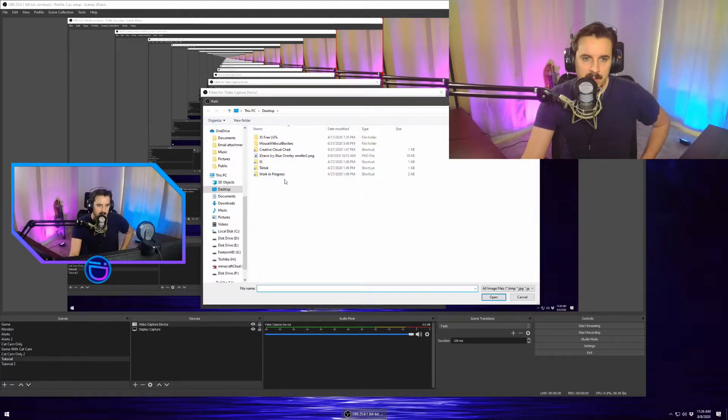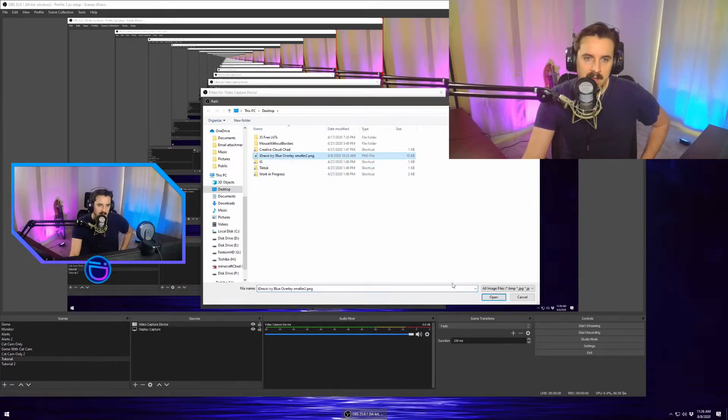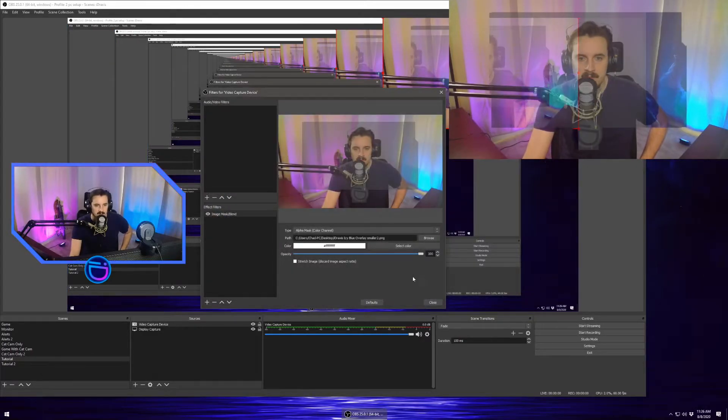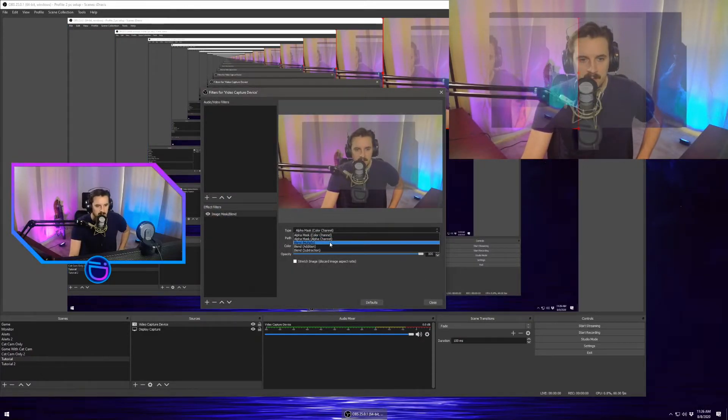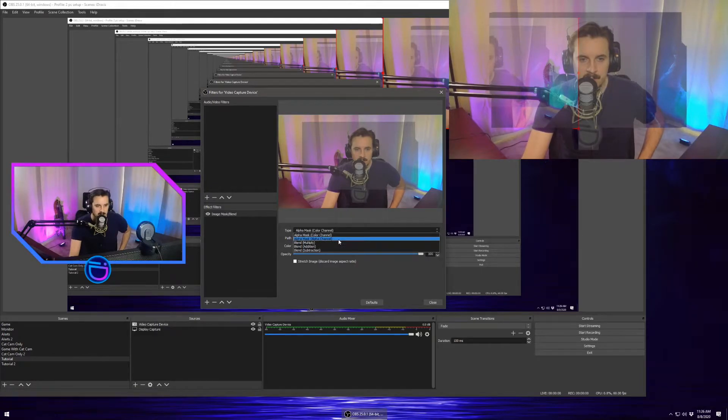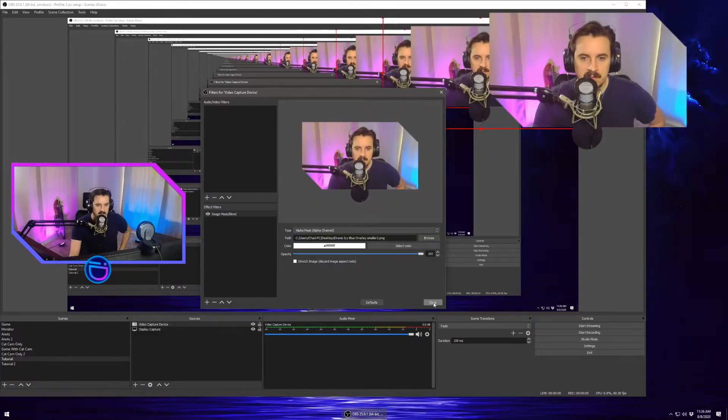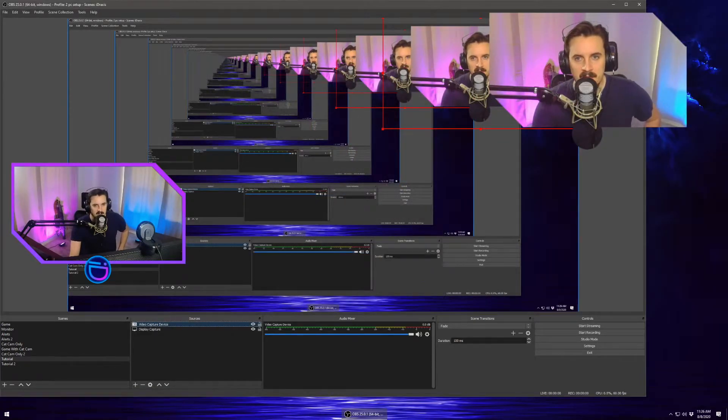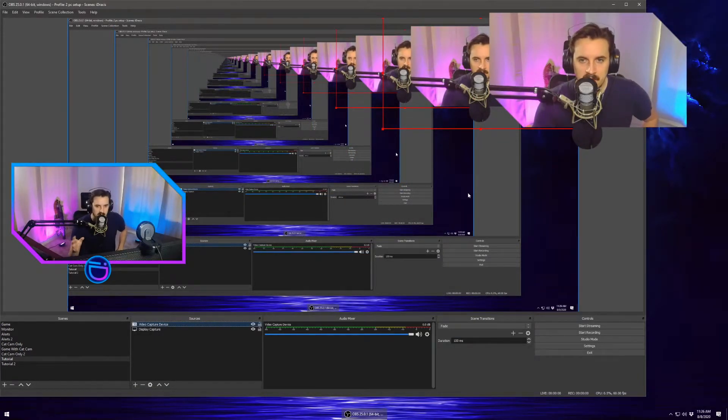I'm going to browse this and I'm going to find my file. Toss that in there. Make sure it's alpha mask alpha channel and there we go. We have the cropping.